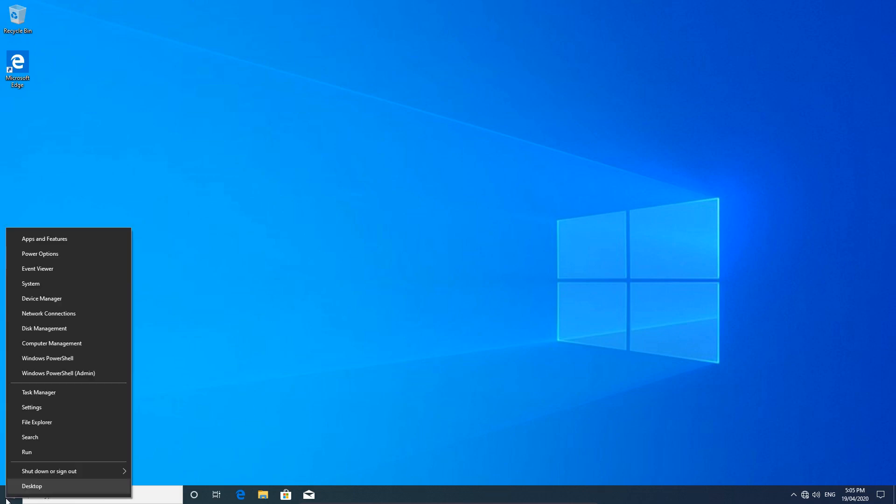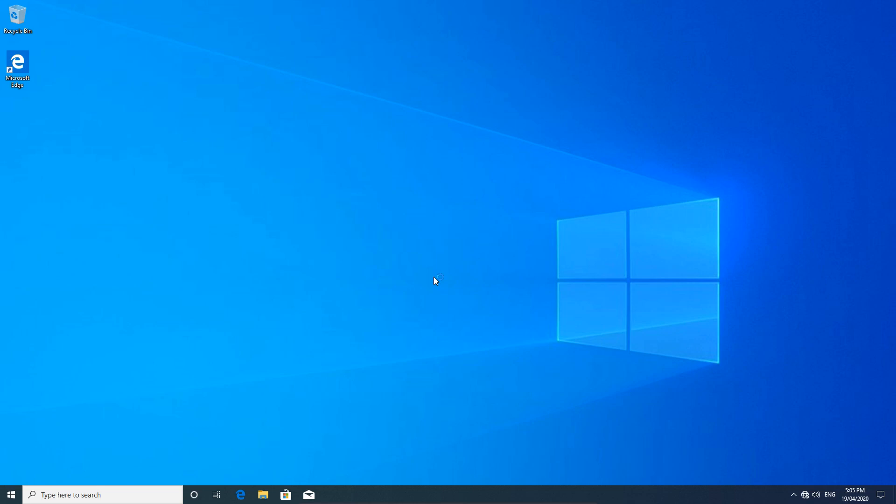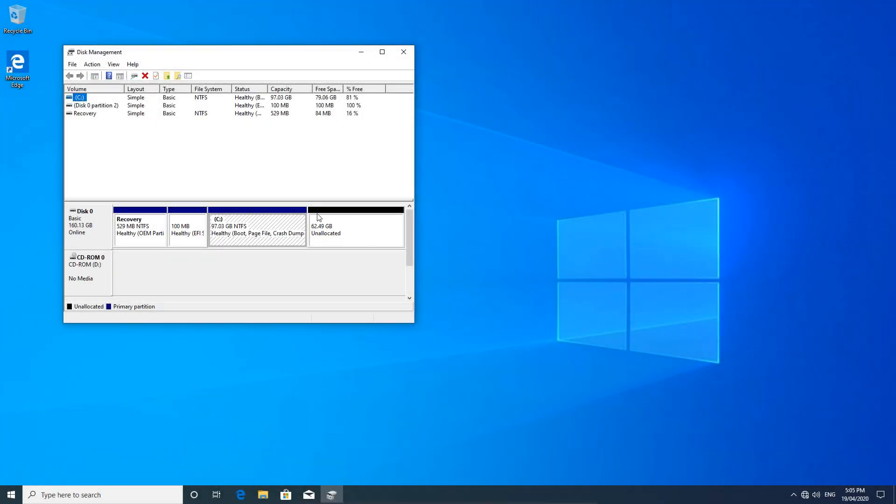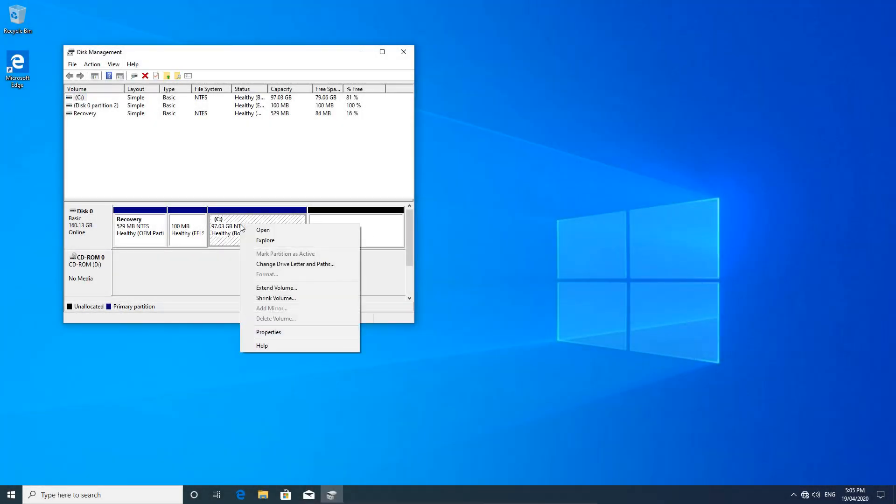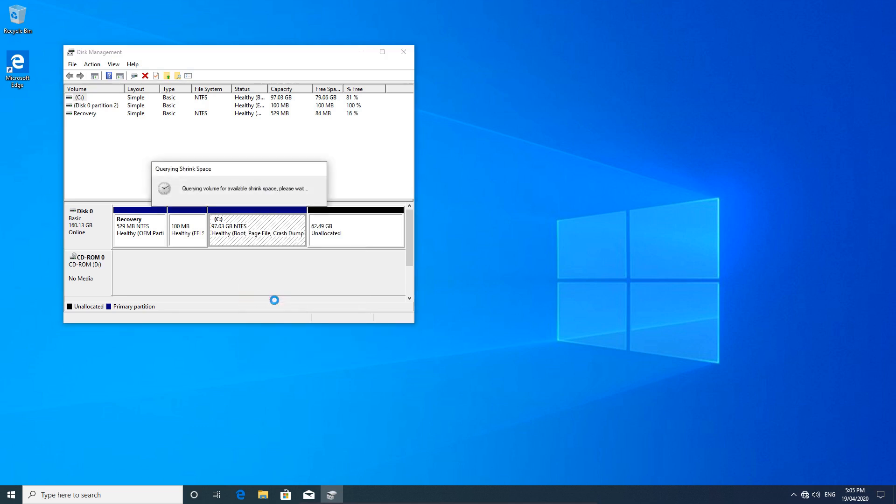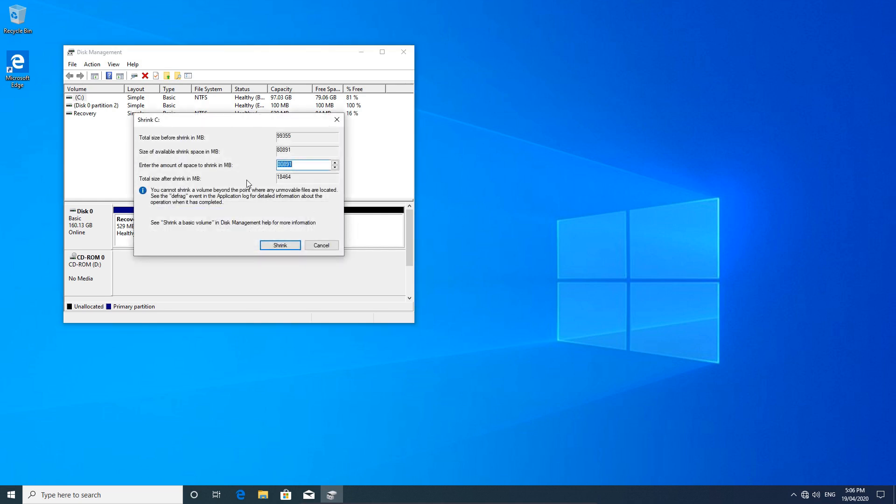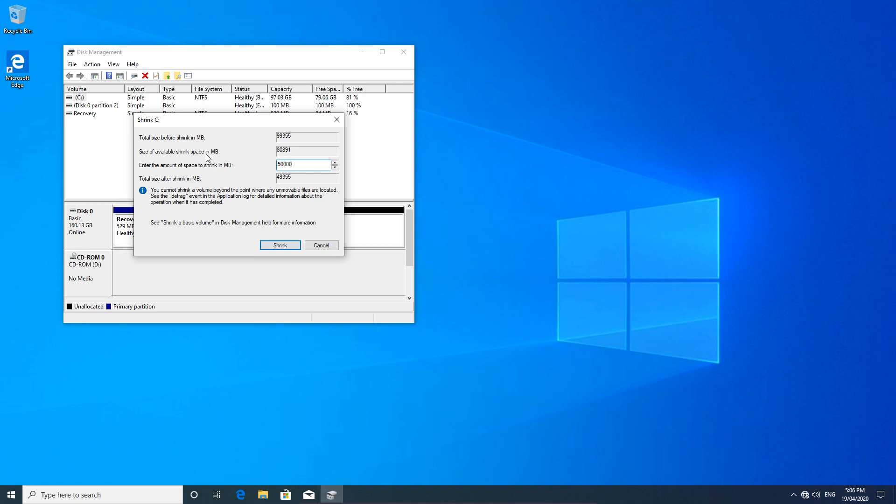I'll right-click the Start menu and choose Disk Management. As you can see here, I've got unallocated space. If we click on the C drive and shrink volume, give it some time to evaluate the disk. And as you can see here, we've got 80 gigs to play with. Now you can change that to, say, 50,000, which is 50 gig, that's 50,000 megabytes.